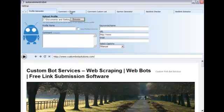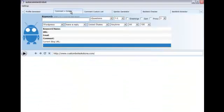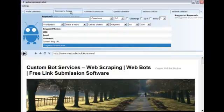Okay, that's good. Now we're going to click on the Comment and Scrape tab up here. Alright, let's go through this.